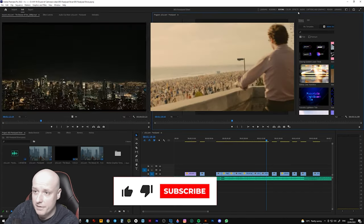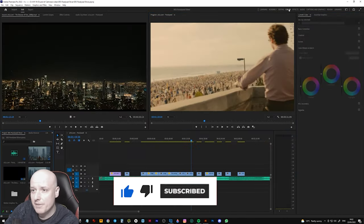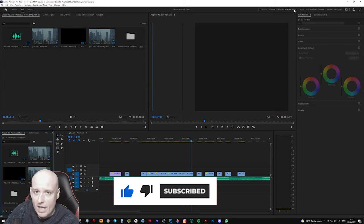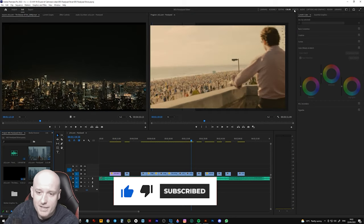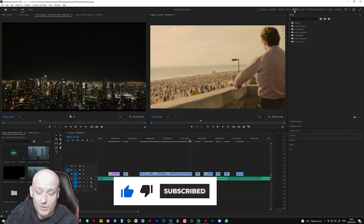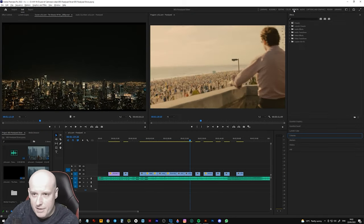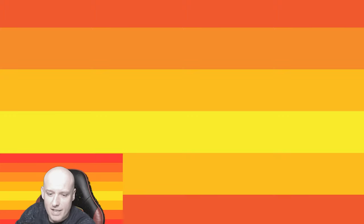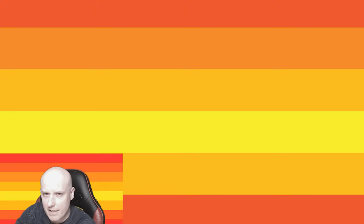So guys, thanks so much for that and we will see in the next video very soon.